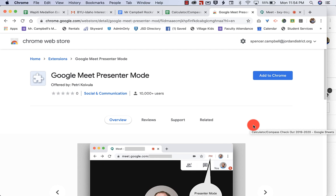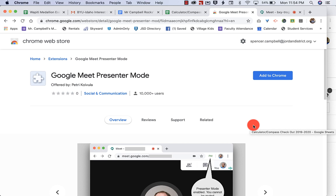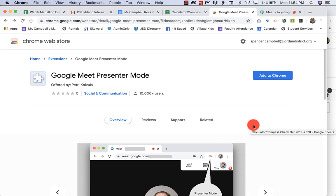Those of you that are using G Suite now as educators, that shouldn't be a problem, but there's a lot of teachers out there that are using Google Meet as non-G Suite users, and so students can mute them. When you have this clicked or selected, you cannot be muted. So let's show you how to do that.